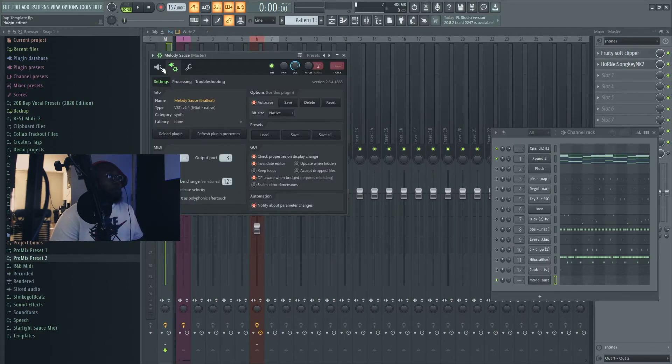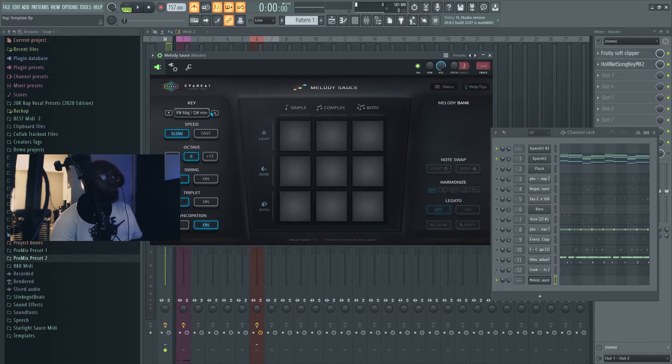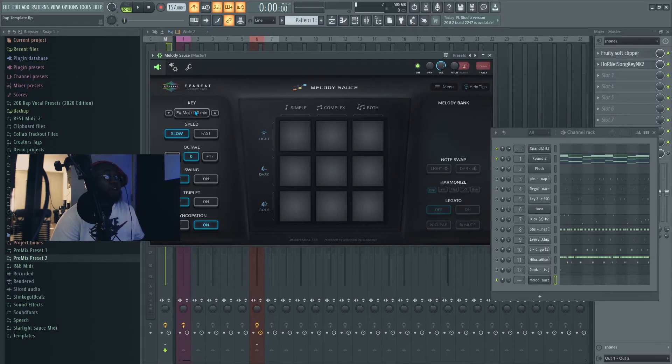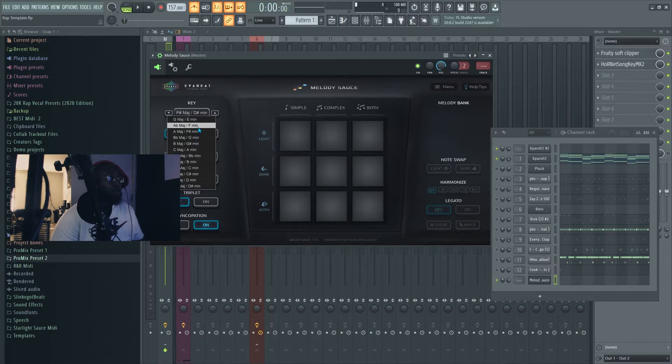Bring up your melody. I know that the key is F minor, so I'm gonna look up in here and find the F minor, right here.